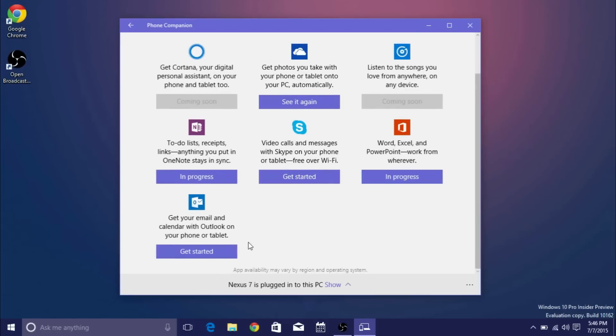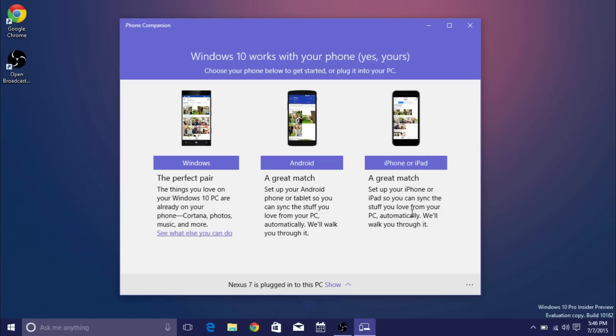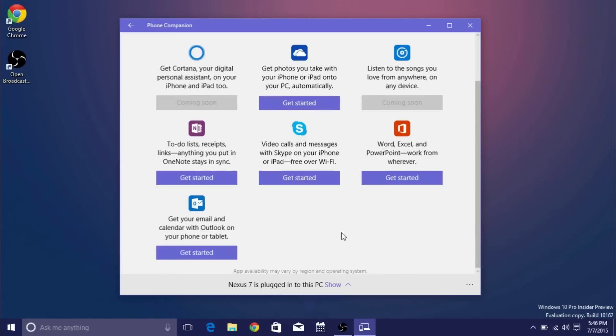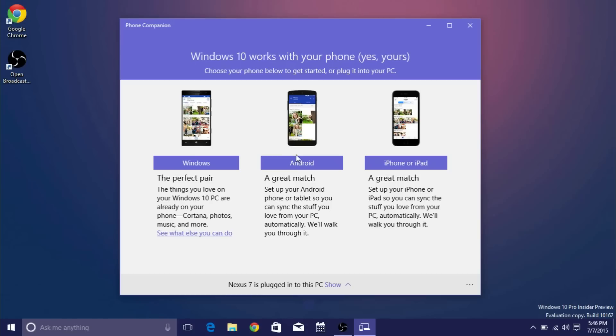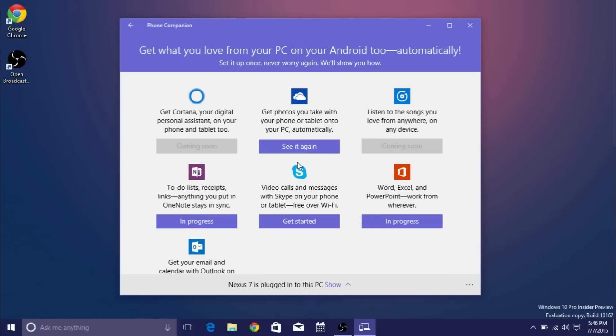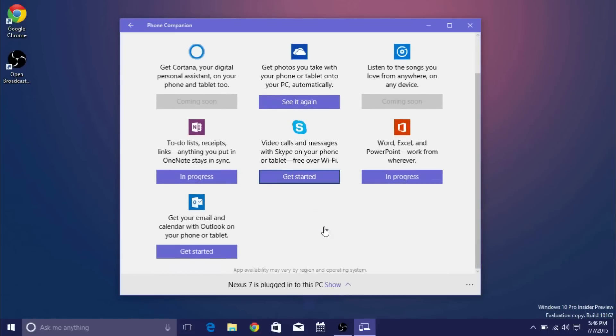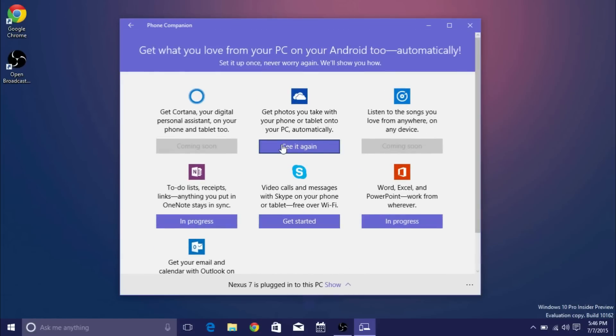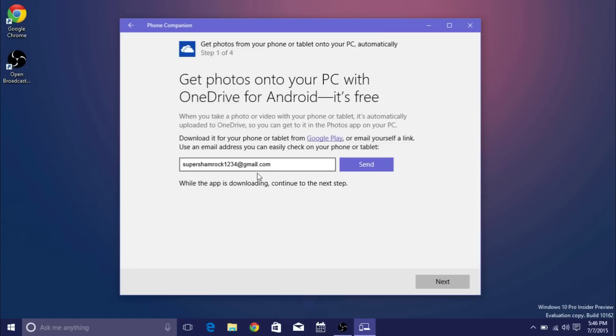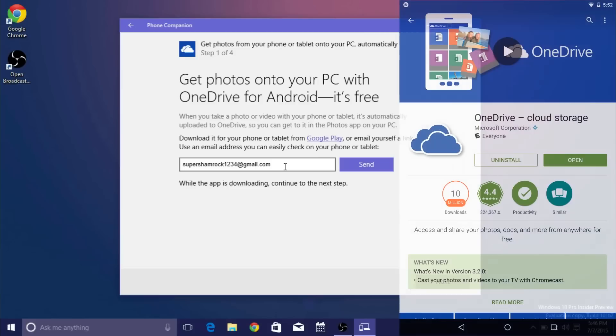So currently we have like five options and I believe it's the same if I go into the iOS side of things. So if I go into Android I can do all of these things. I've already set up OneDrive but pretty much what it'll be is you click on it and you can either email yourself a link to the app or you can go ahead and go to the app itself.